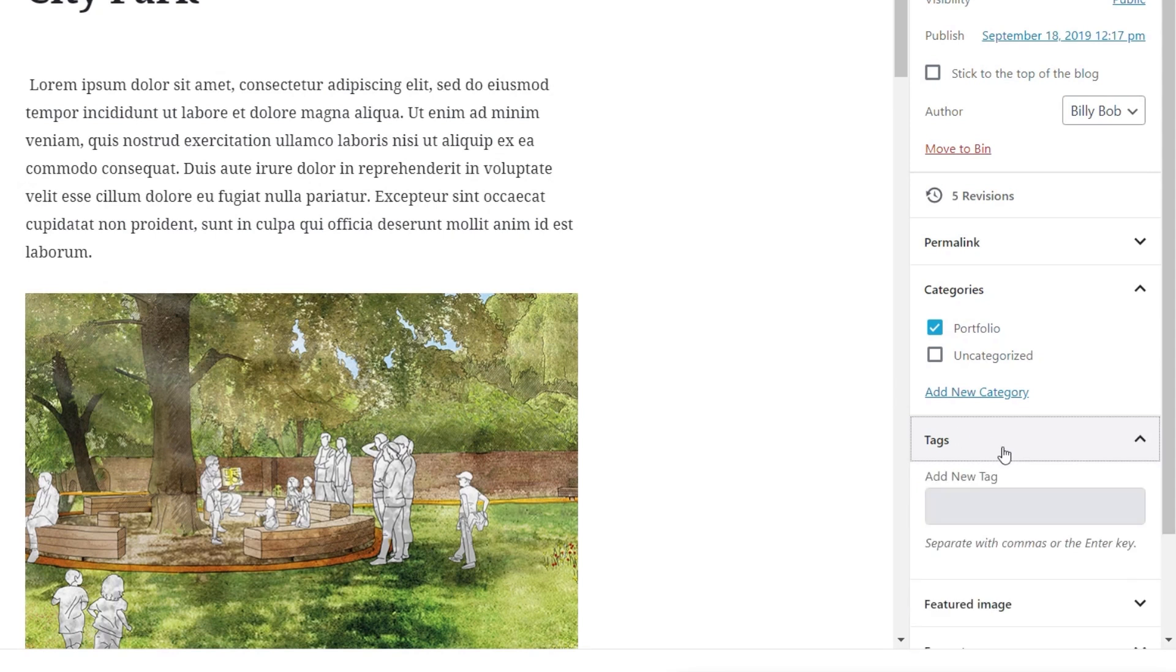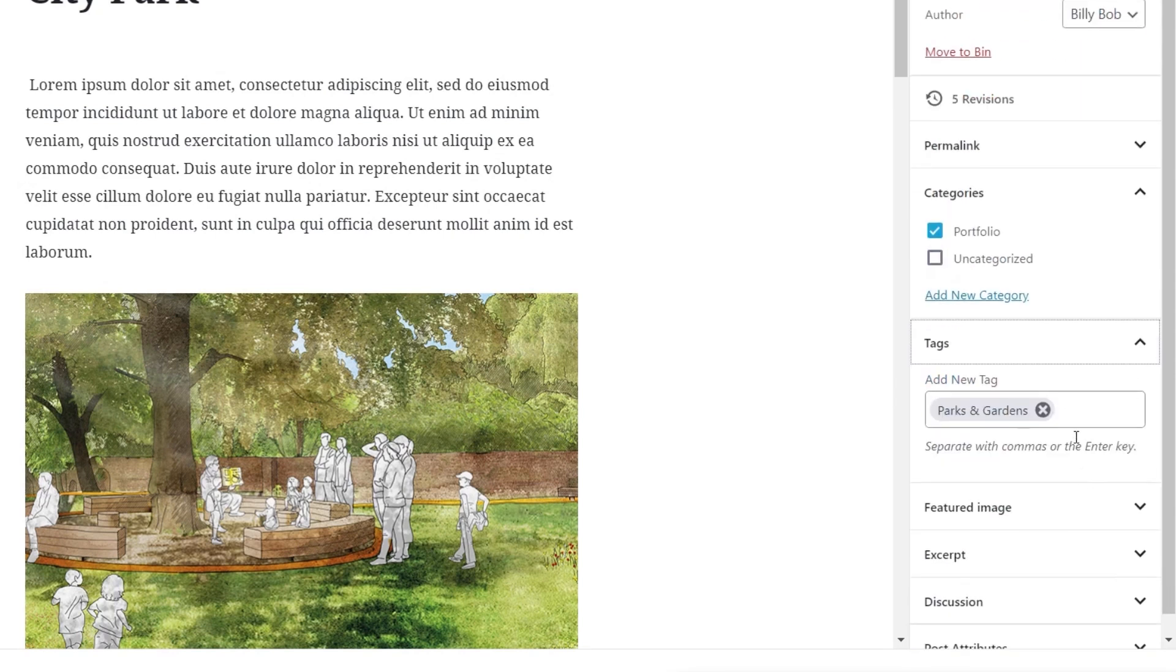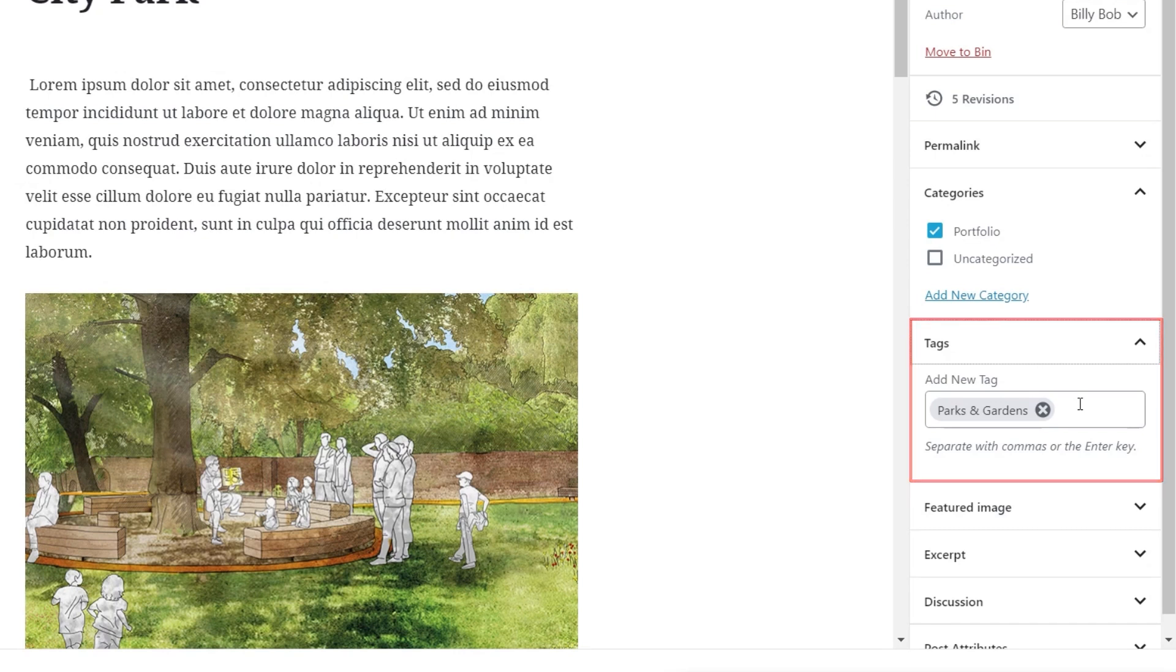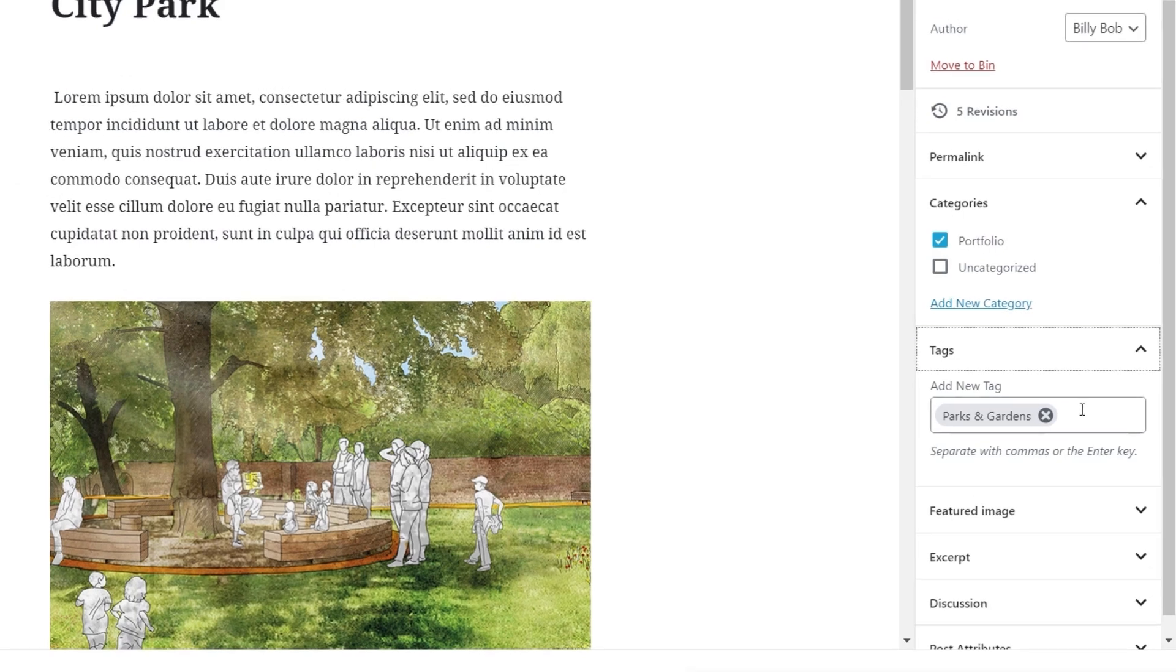If we open up the tags, you can see parks and gardens inside there, and you can have multiple tags, because you could easily have a project that's spread across multiple different kinds of project types. So just bear that in mind when you're setting things up.